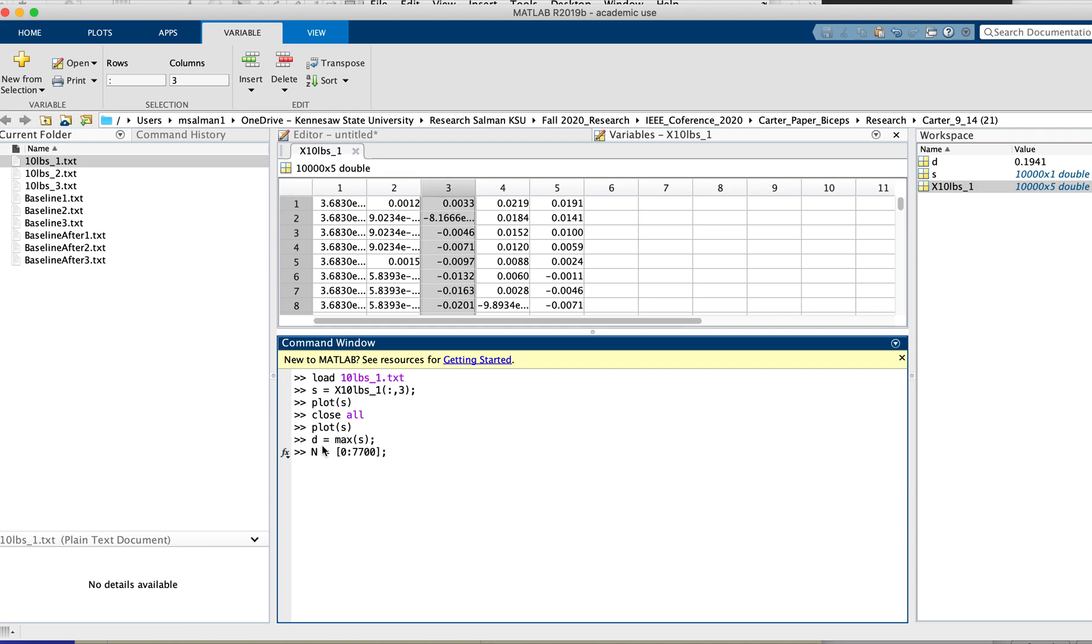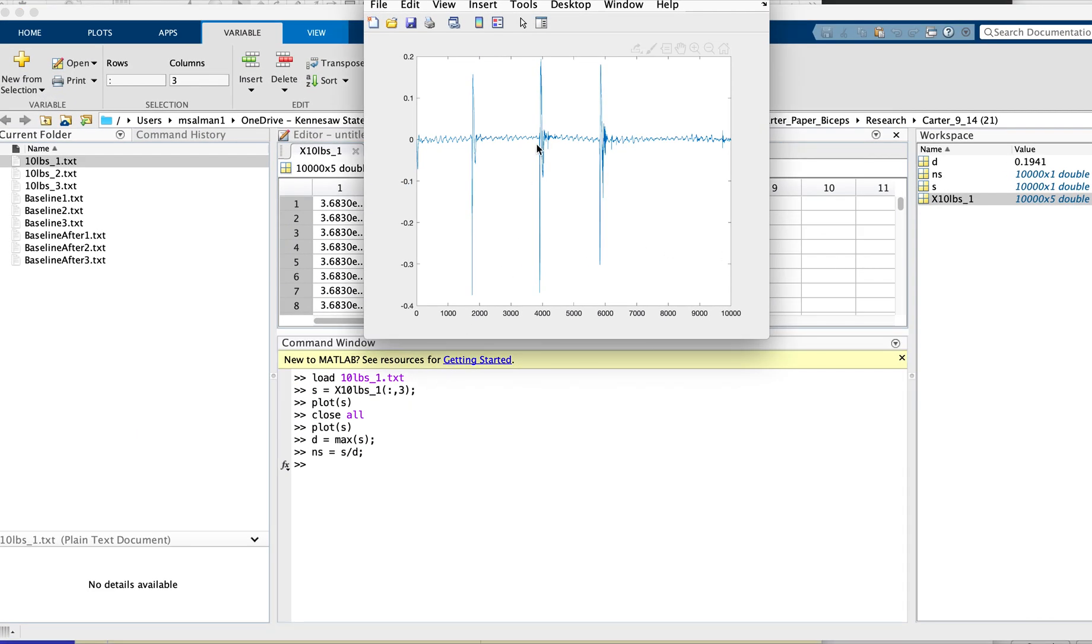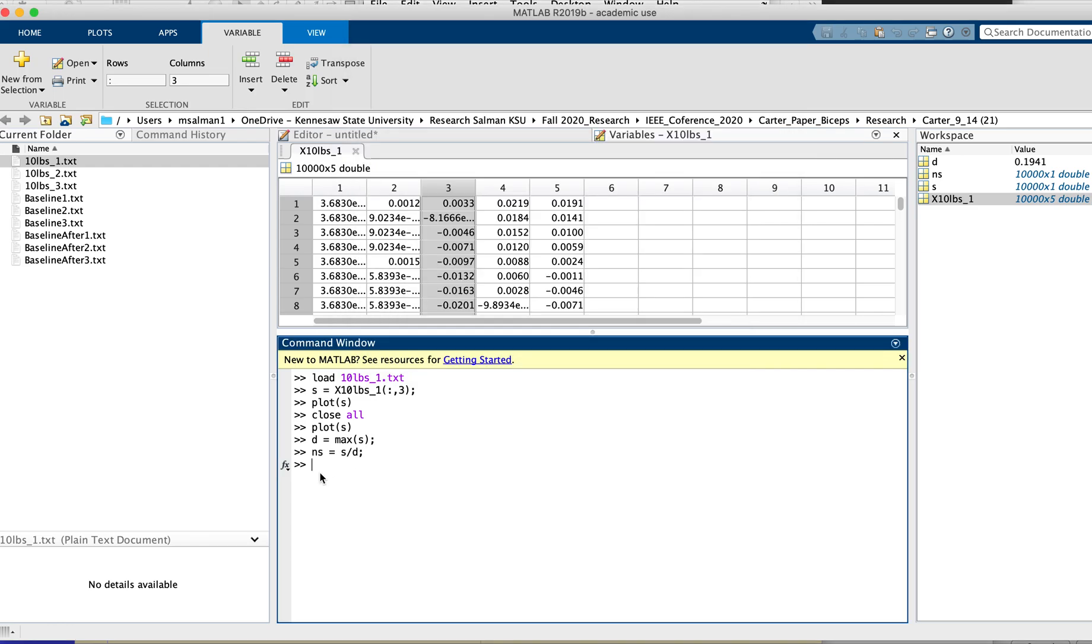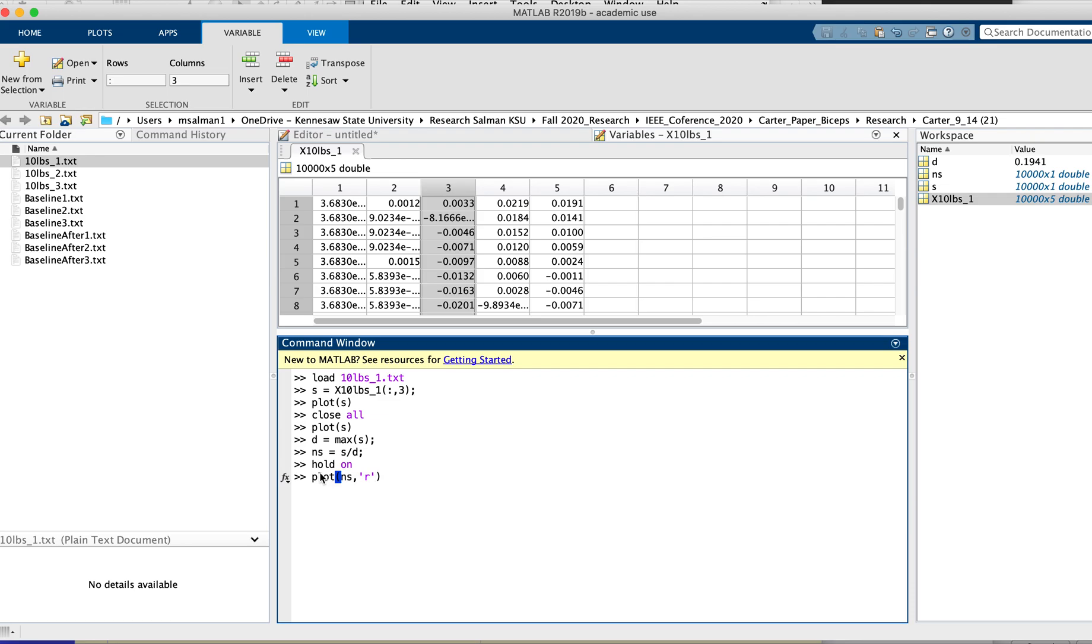Normalize signal equals 's' divided by 'D', and then you want to plot it. If you want to plot it over here to see the difference, just hold on, and then we will plot the signal with a different color to see whether it has been normalized or not.